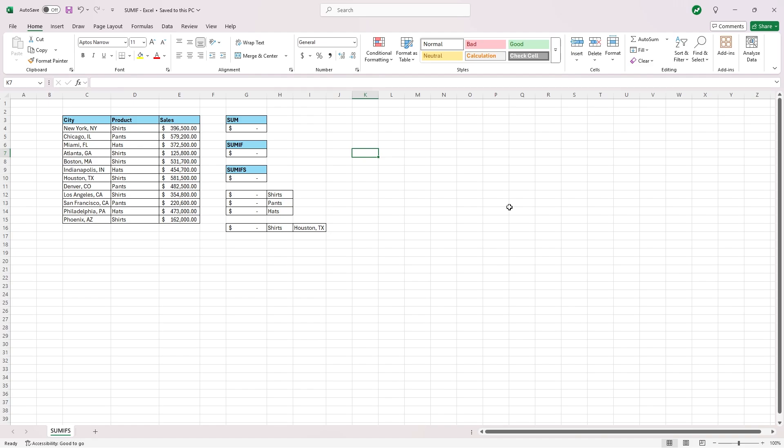Hey everyone, today I'm going to show you how to use the SUM, SUMIF, and SUMIFS functions in Excel.